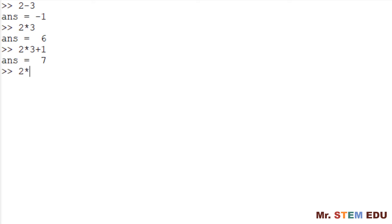If you want to calculate two multiply by three plus one as a whole, type two star open parenthesis, three plus one followed by close parenthesis. Then you have eight. This expression means that you add three to one before you multiply two.